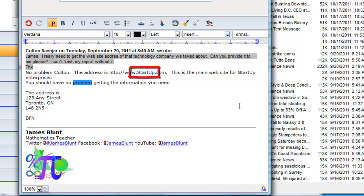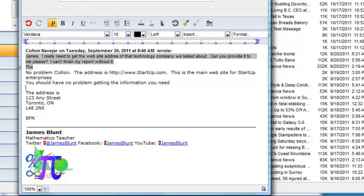Notice that the word Startup appeared previously in the text but was not checked, and this is because James has chosen to ignore URLs, and those are websites or email addresses. The spell check is then complete.